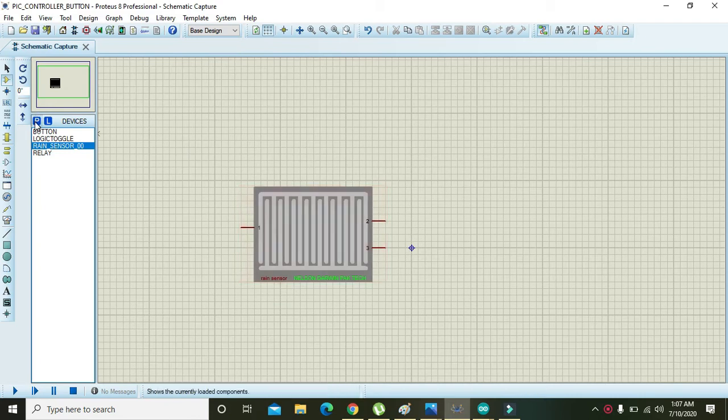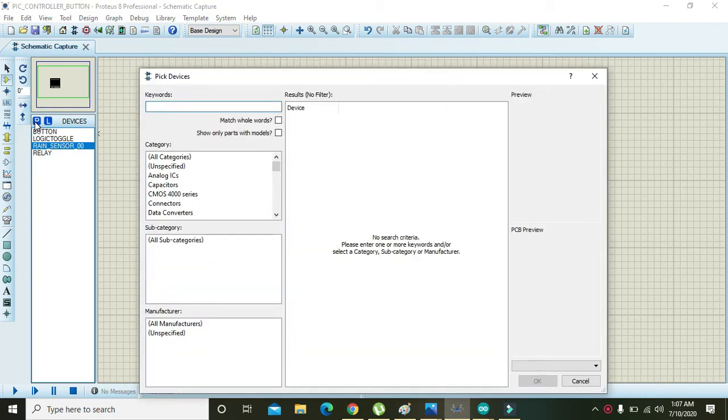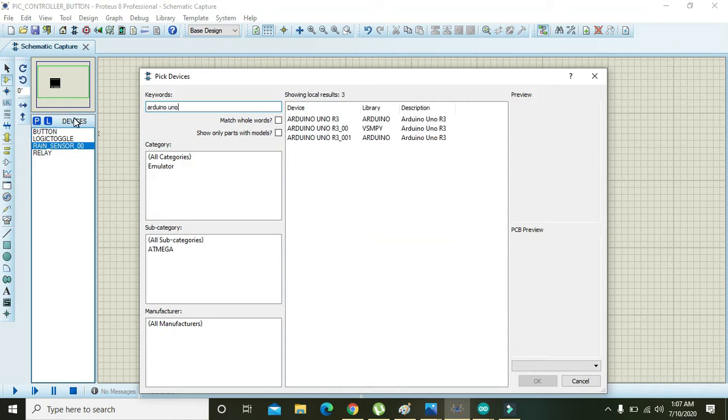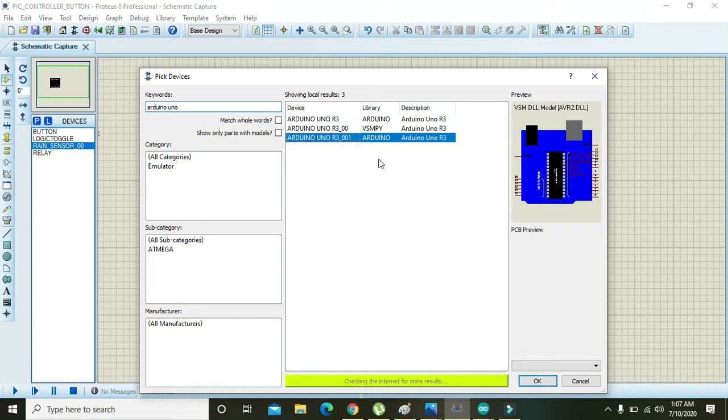Now after it, you need to take Arduino UNO. So here is our Arduino UNO.